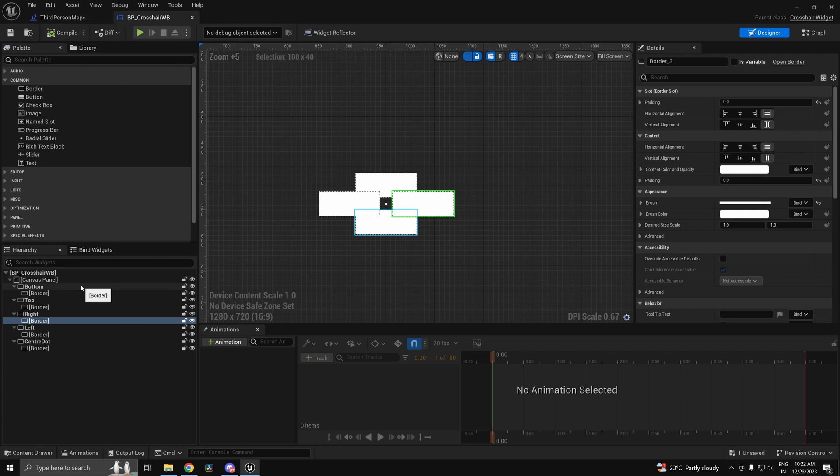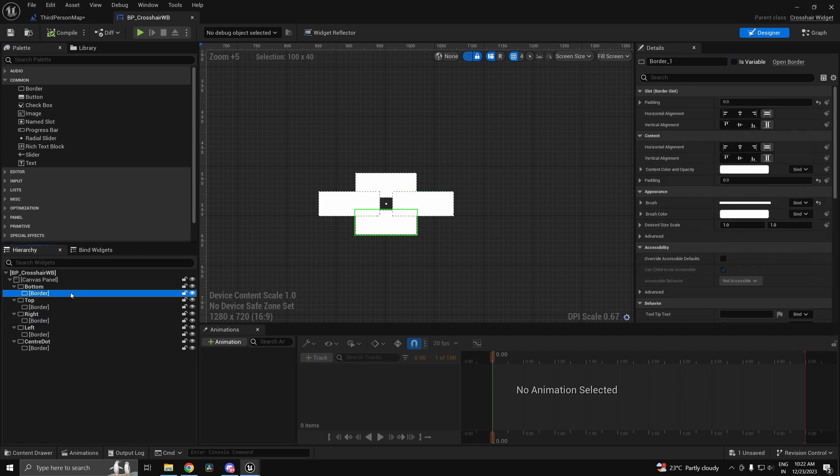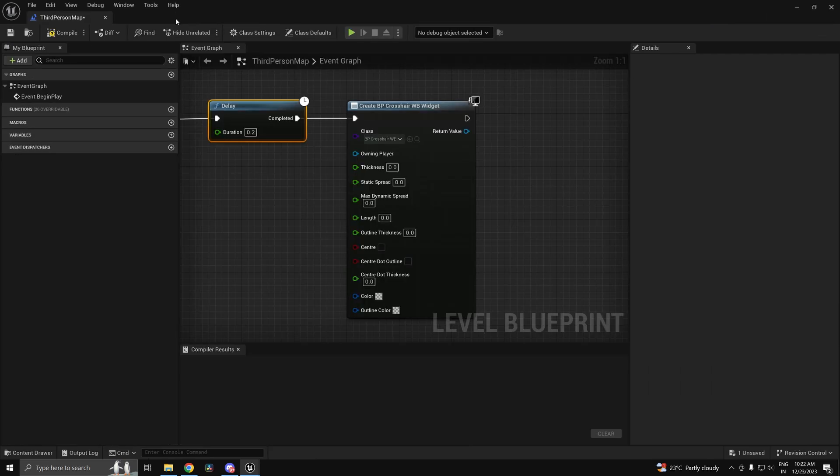You can just go ahead and create your own set of widgets and it'll totally work as well. The only hierarchy you have to follow is that it has to be of type border and each border needs to be having one child. Anyways, don't worry about the widget.